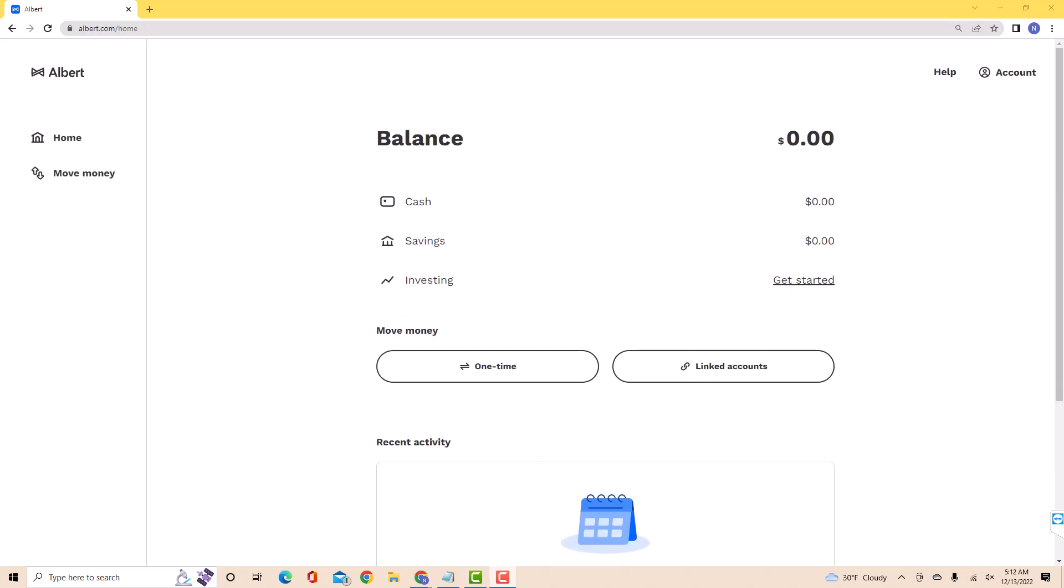Once you're logged in, you will see an option for account located at the upper right part of the screen. Click on account.